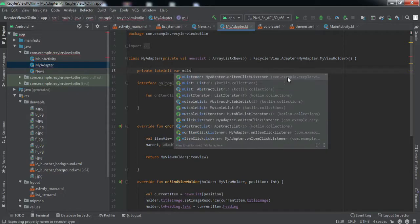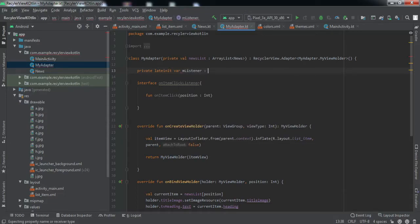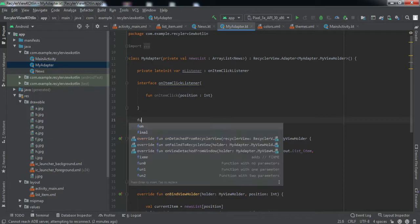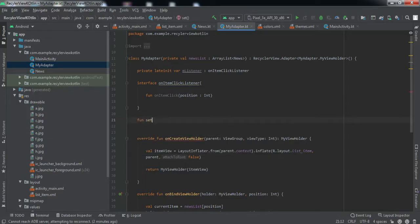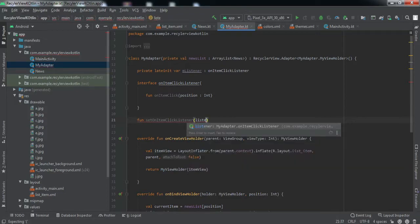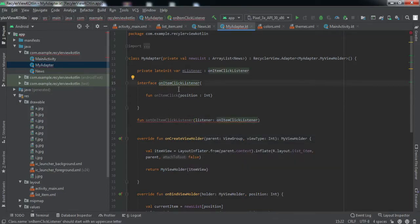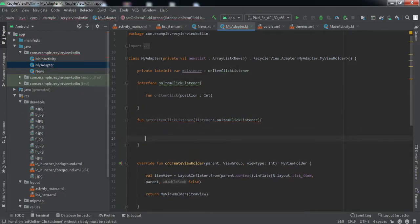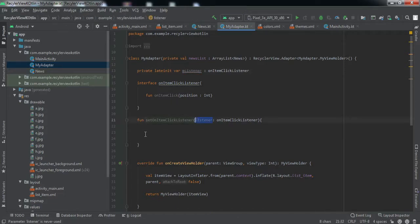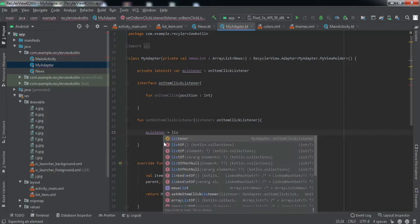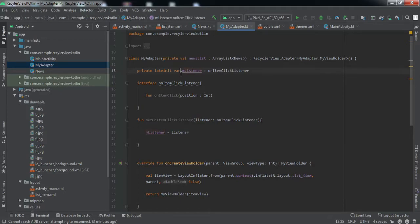Now let us declare a variable for that interface — I'll name it `mListener`, and the type will be `OnItemClickListener`. After that, we need to create a function called `setOnItemClickListener`. This function will take the object of this interface, and inside it we'll set the local `mListener` variable to the one passed in the arguments: `mListener = listener`. This local variable is declared inside the adapter class, and the other will be passed as an argument.